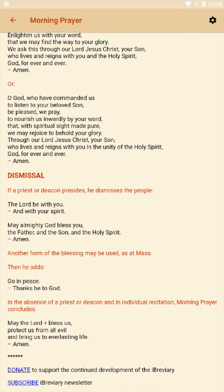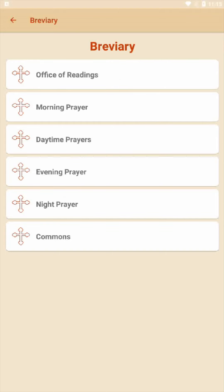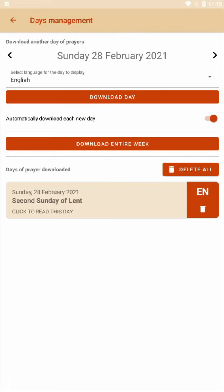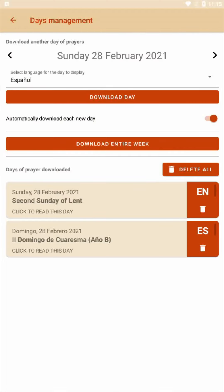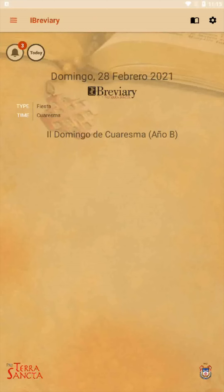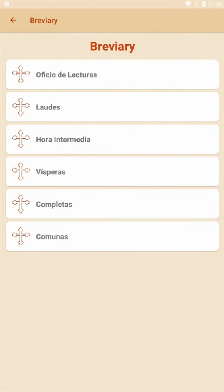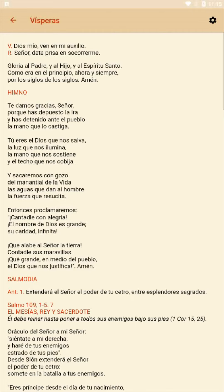Going back from morning prayer, if we wanted to, we can also do Spanish. We go back to the little book icon in the upper right-hand corner and select the day we want for Spanish prayer. For Vísperas — the evening prayer — we go ahead and download that day, click on it, go back to the menu, go to Breviary again, and now we see it's changed into Spanish. We just go down and click on Vísperas and join along in Spanish in the same manner.